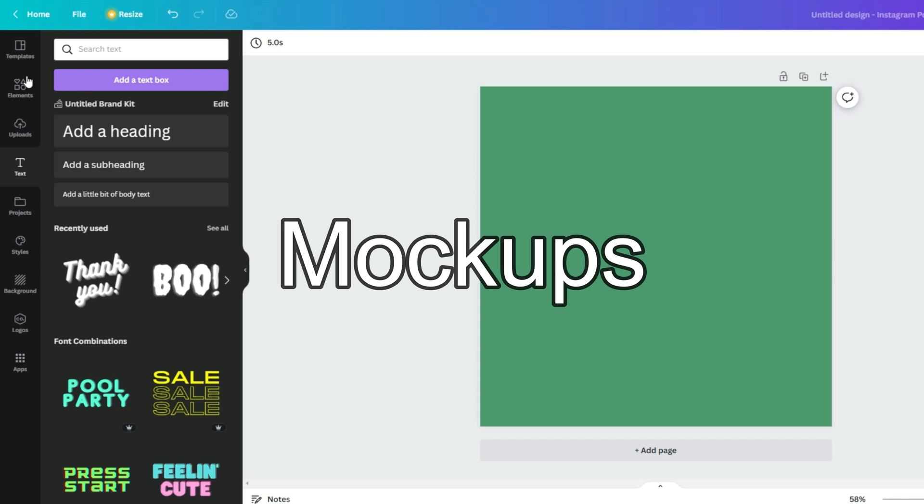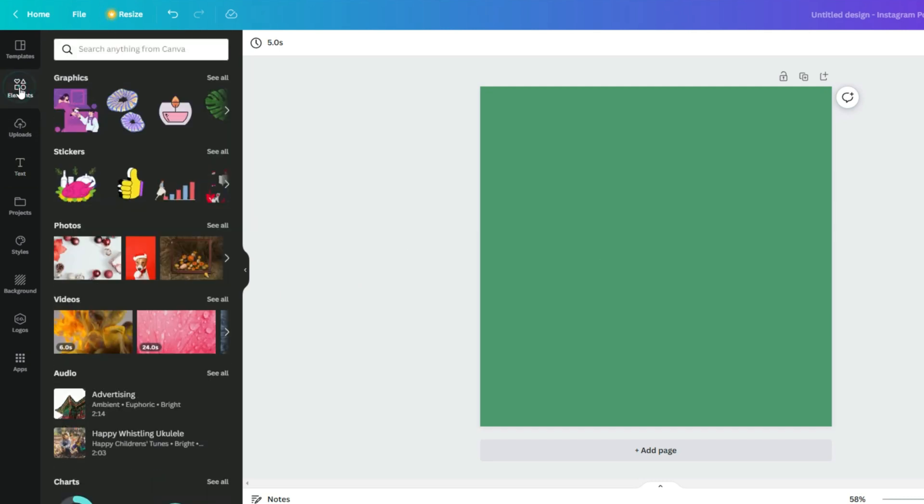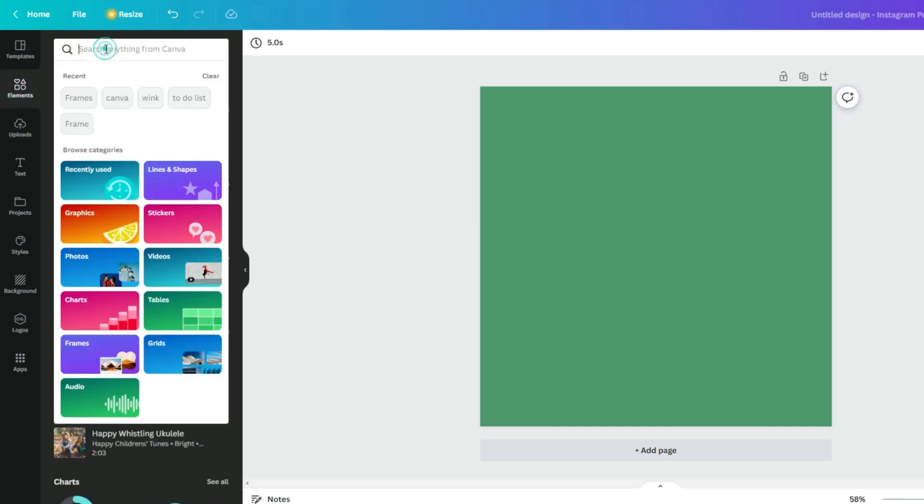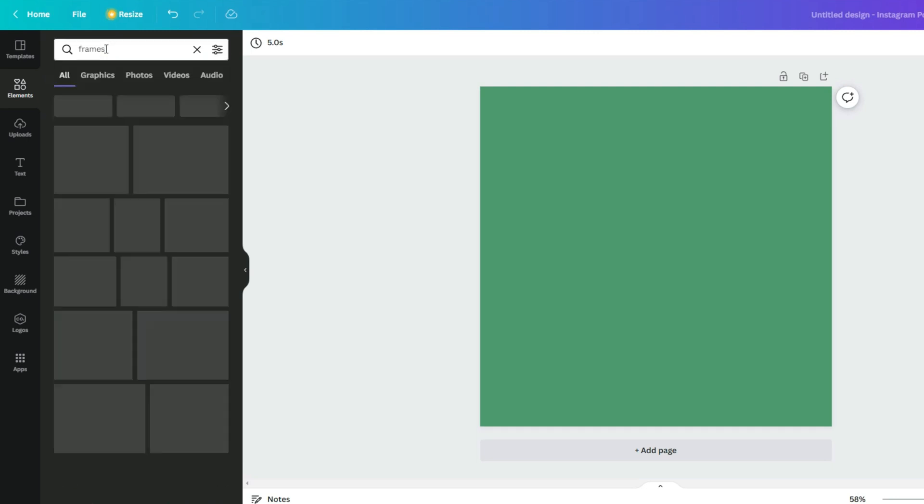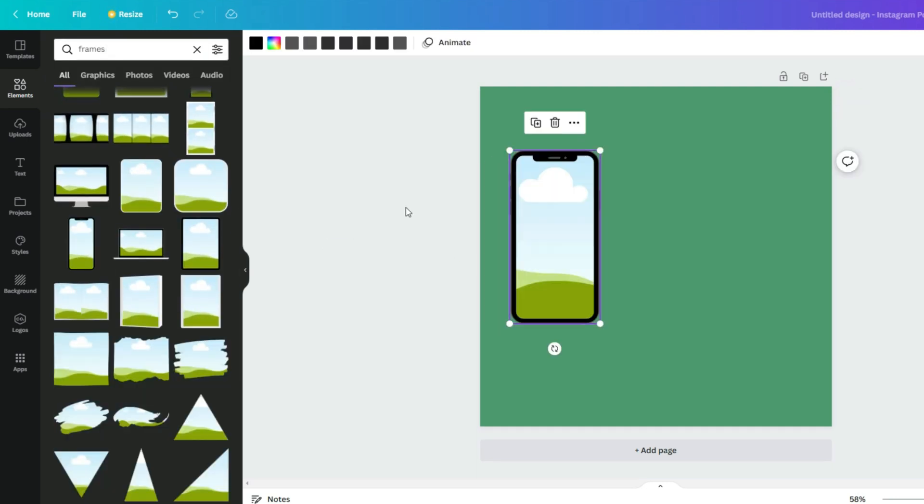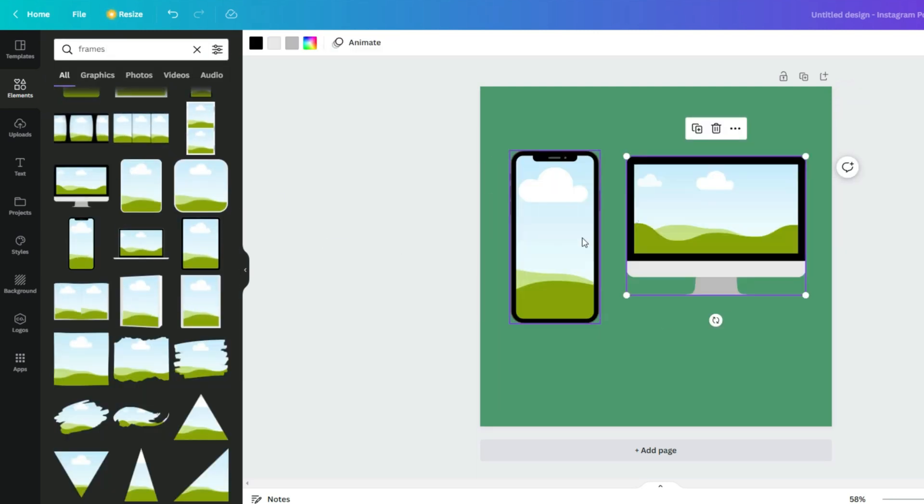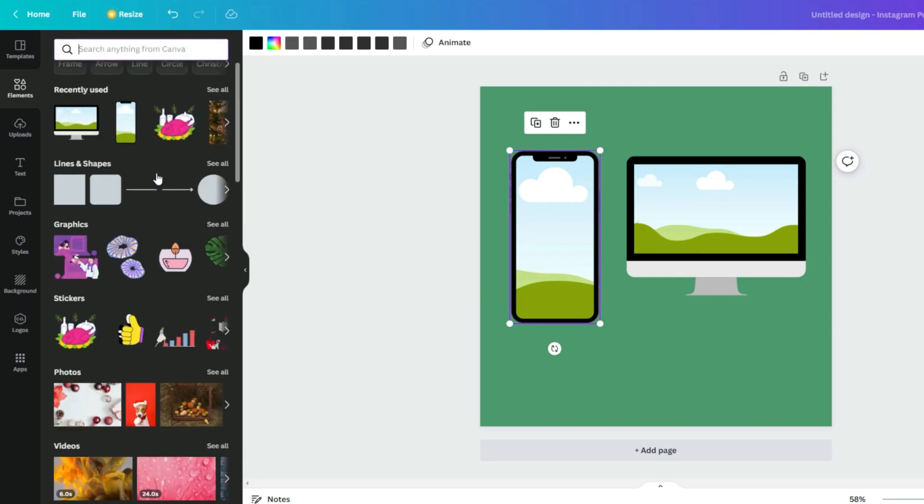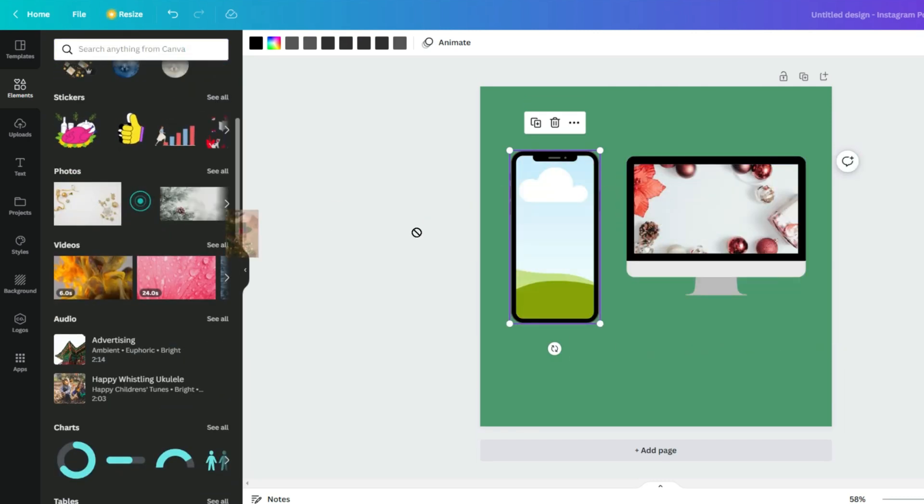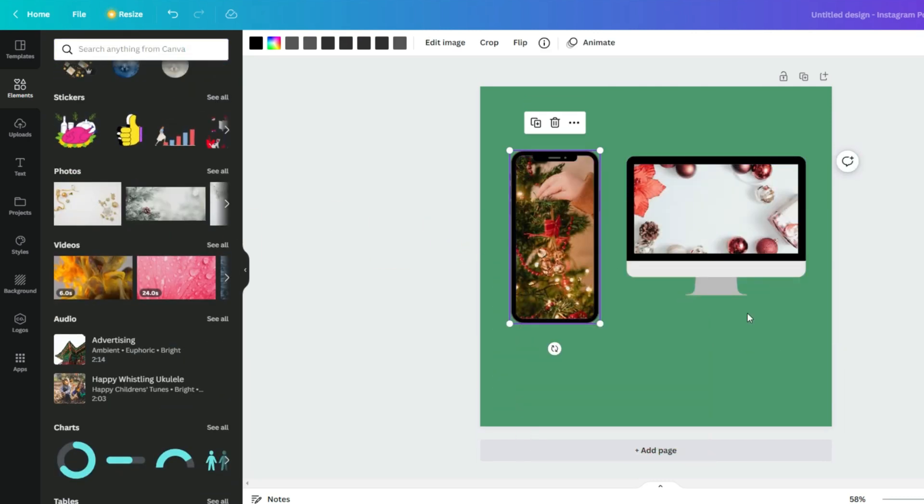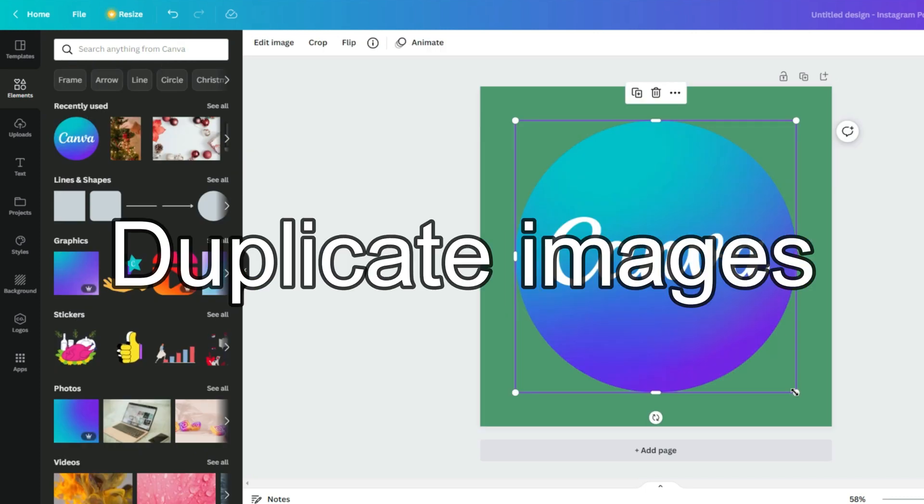Create device mockups. You can find them clicking on elements, type in frames, then choose the frame you need. And here you go - these mockups you can use as your marketing materials.